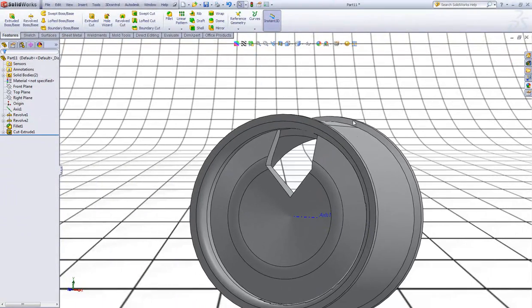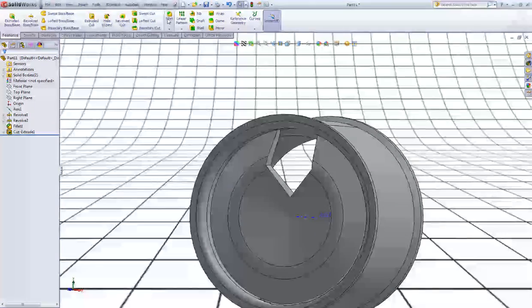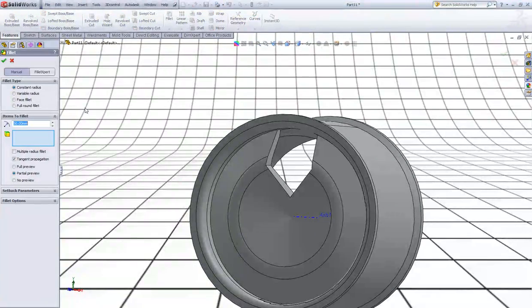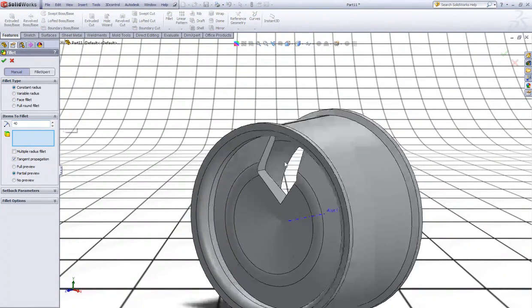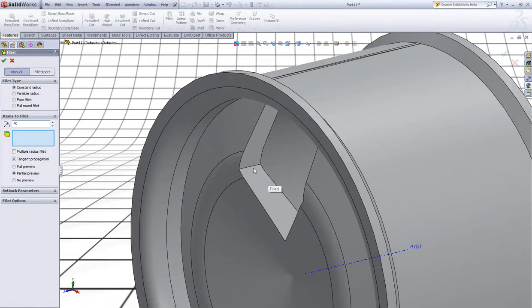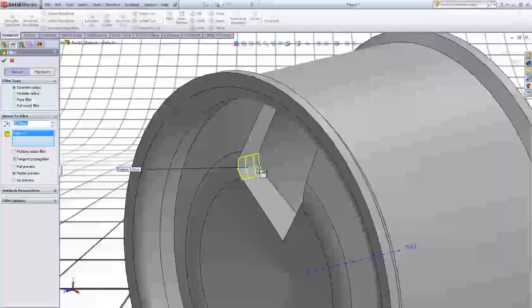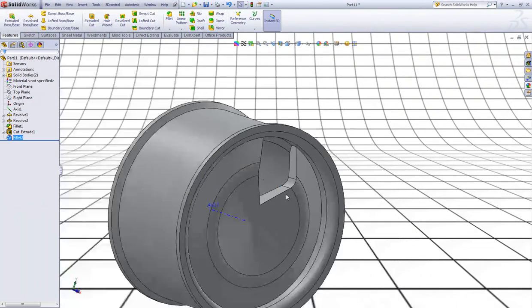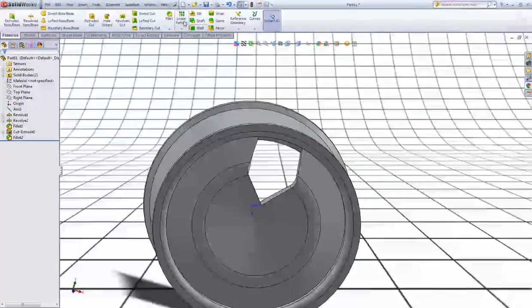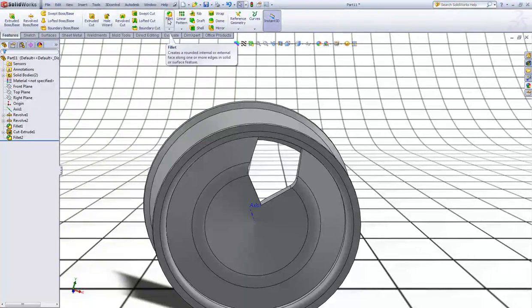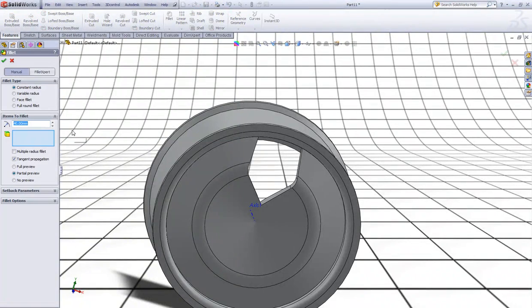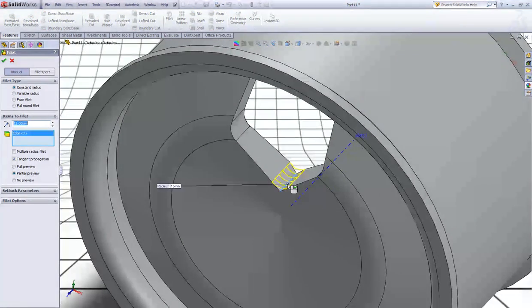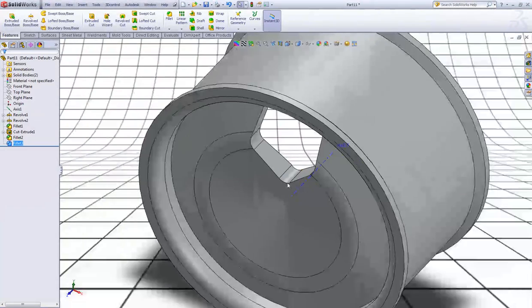Now choose the Fillet option. We will make two fillets of 40 millimeters — one here and one here on this edge. Right click to accept. And another fillet of 15 millimeters on this edge. Right click to accept.